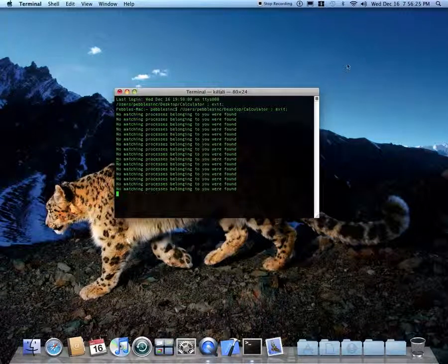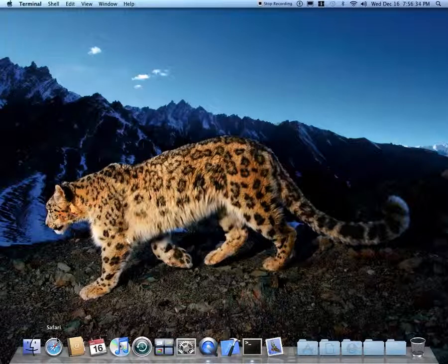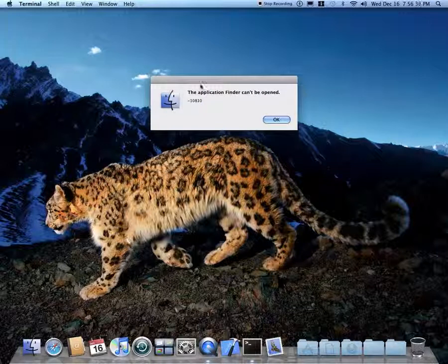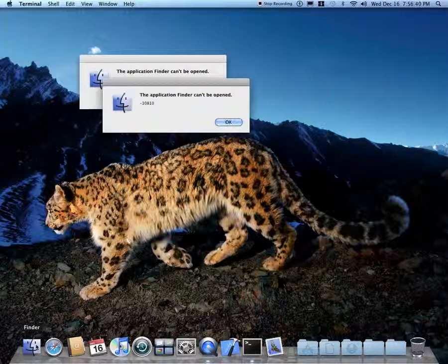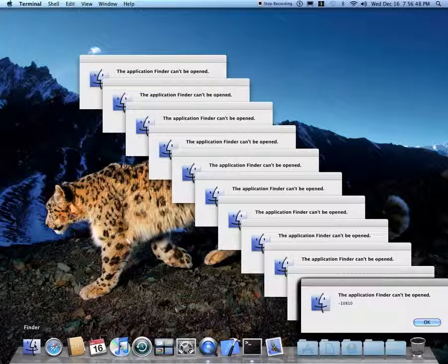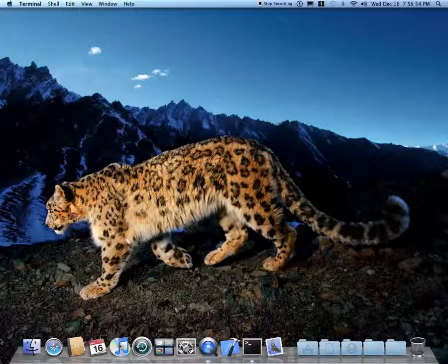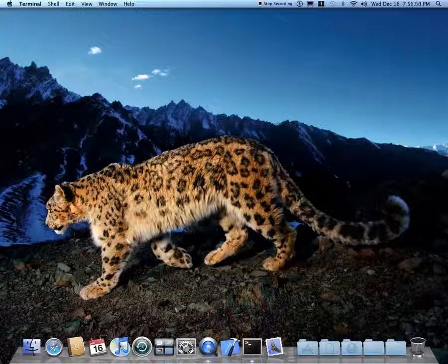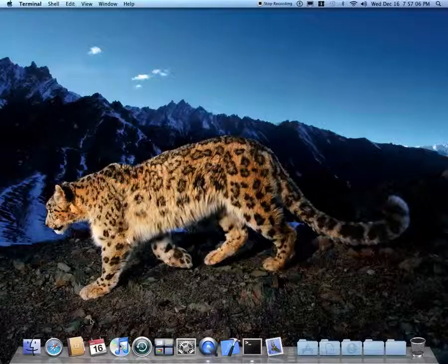Once you open it, it opens up terminal. Your friends should go crazy when they try to open the Finder — it basically has this error. And if you keep opening it, it basically has a bunch of windows. Now it basically quit the Finder. Let's try Safari. Nothing happens.